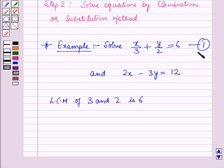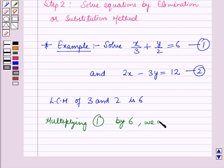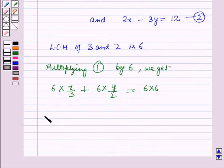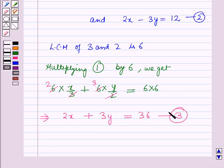Now, let us name this equation as 1 and this as 2. Multiplying equation number 1 by 6 — that is the LCM of 3 and 2 — we get: 6 into x by 3 plus 6 into y by 2 is equal to 6 into 6, which implies 2x plus 3y is equal to 36. Now, let us name it as equation number 3.